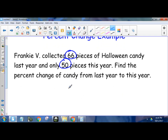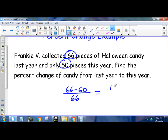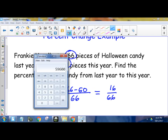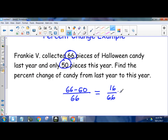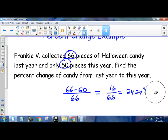So the change is simply 66 minus 50, divided by the original, which is 66. This simplifies to 66 minus 50 is 16, divided by 66. Punching that in — 16 divided by 66 — gives us the decimal 0.2424. Multiply it by 100 to get the percent: 24.24%. So this is equal to 24.24%.